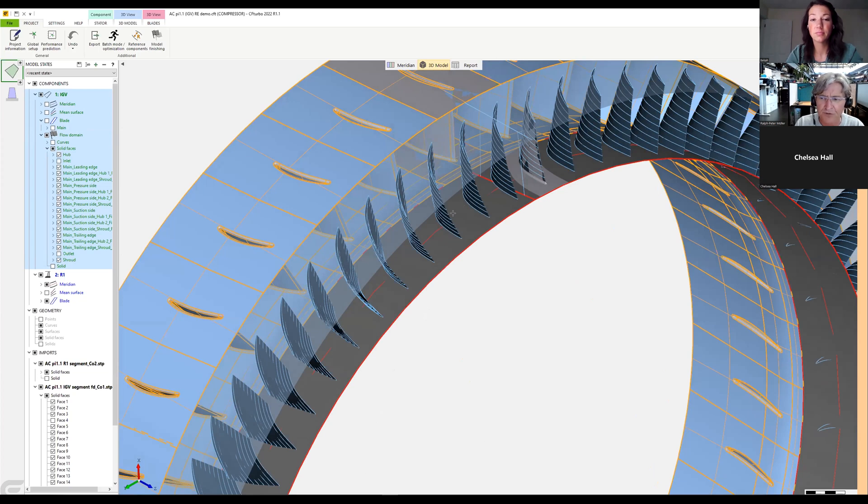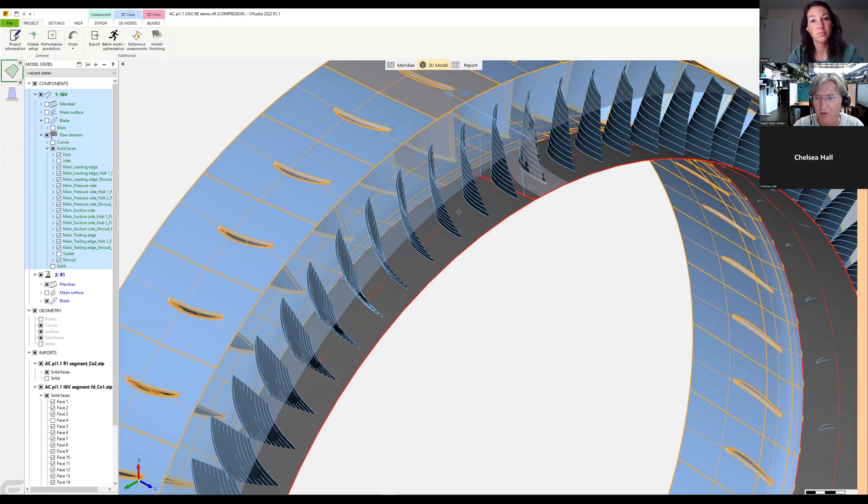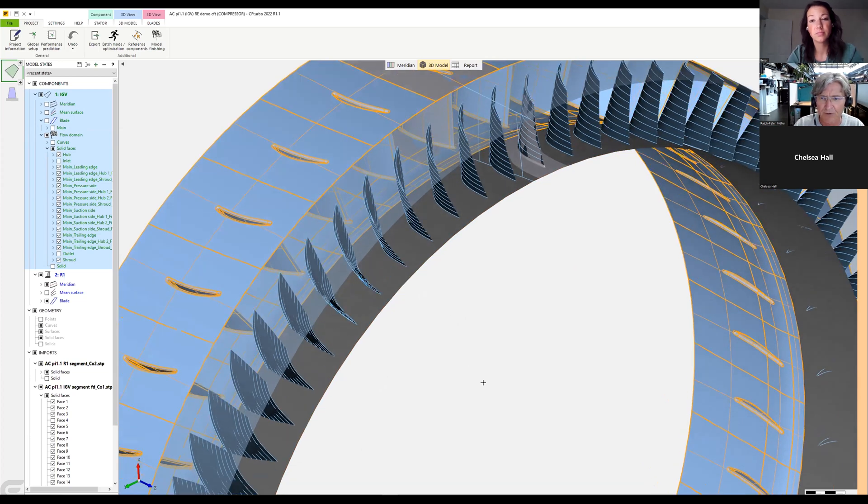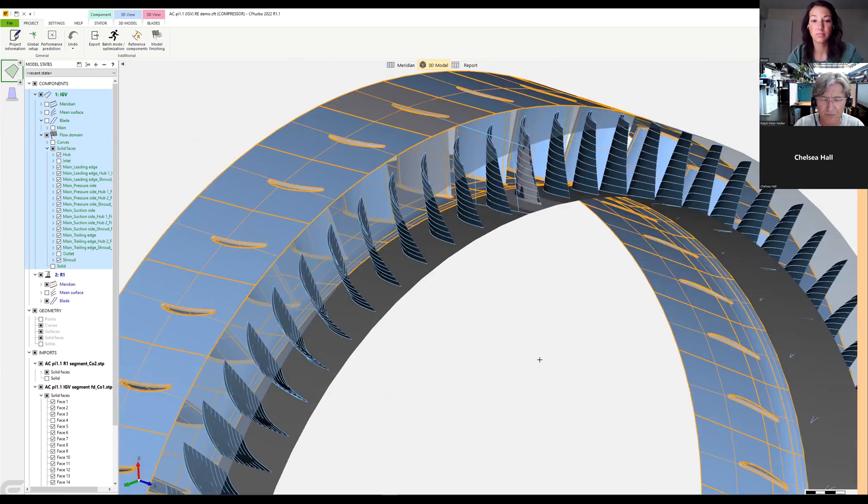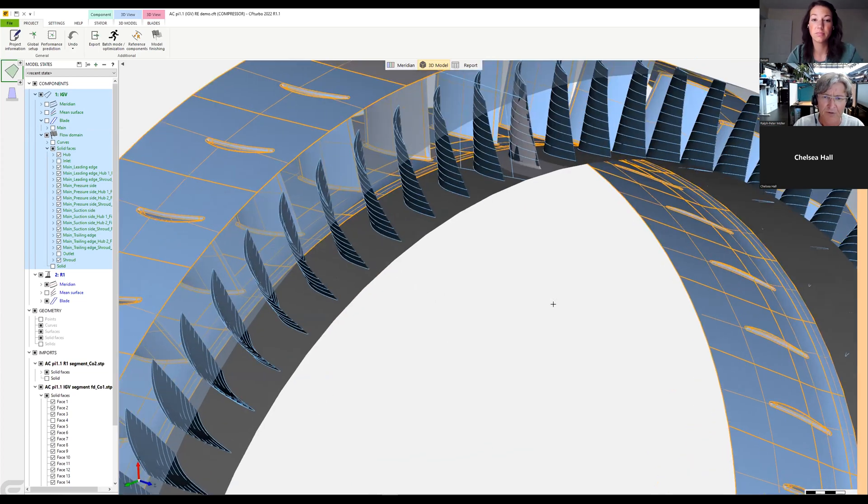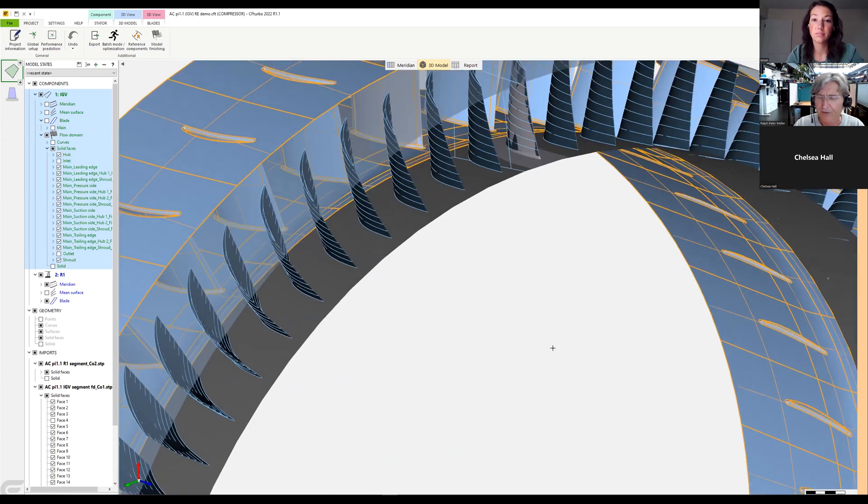So so far volumes are not possible, but this is on our development plan. Okay, thank you.